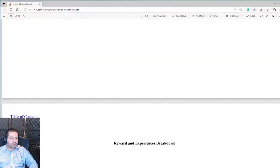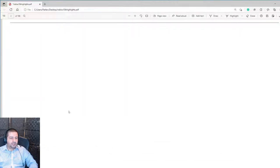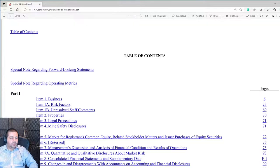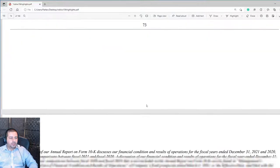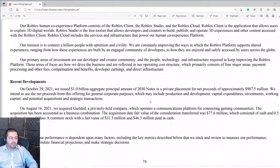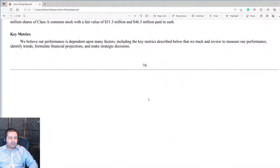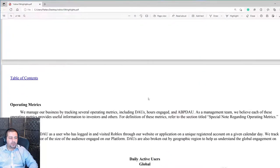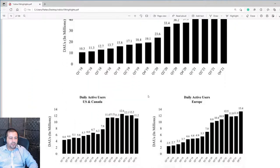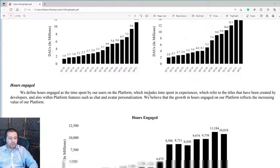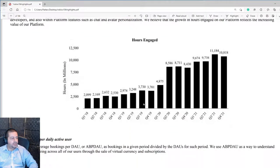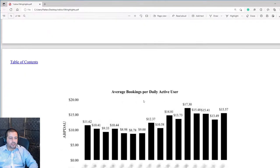Let's go back to the table of contents and go into management's discussion and analysis — that's Item 7. Management will discuss and elaborate on the trends going on in their business, helping us understand their metrics better and see the direction the business is going.